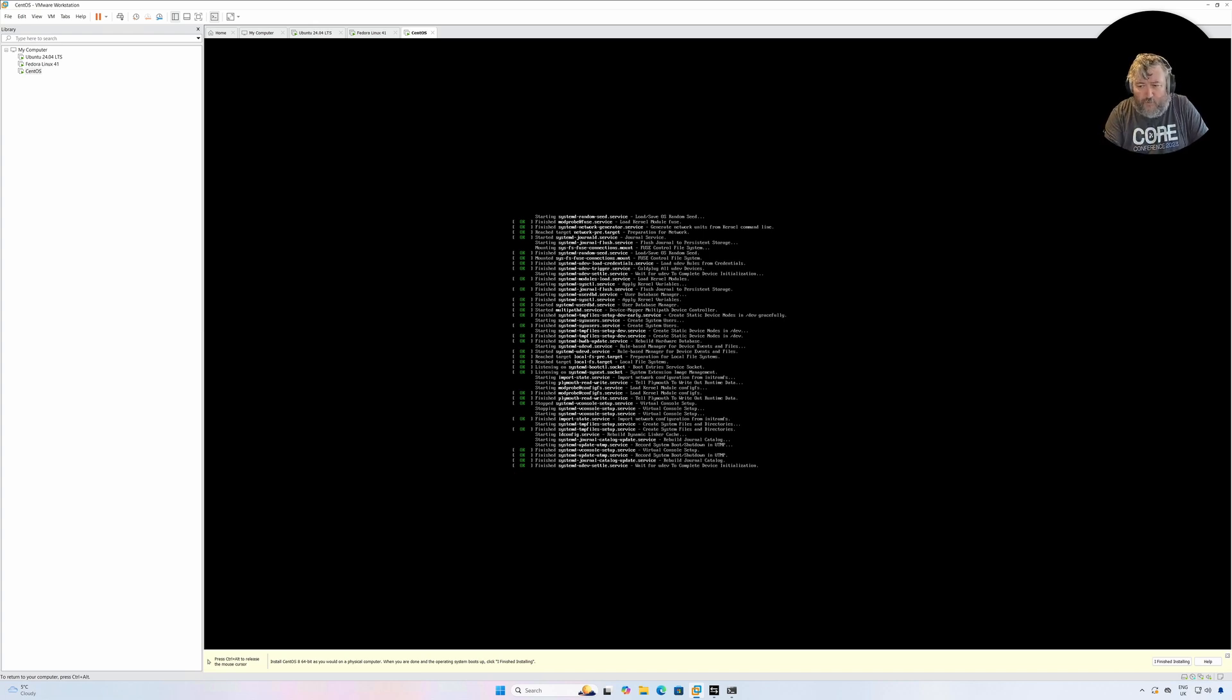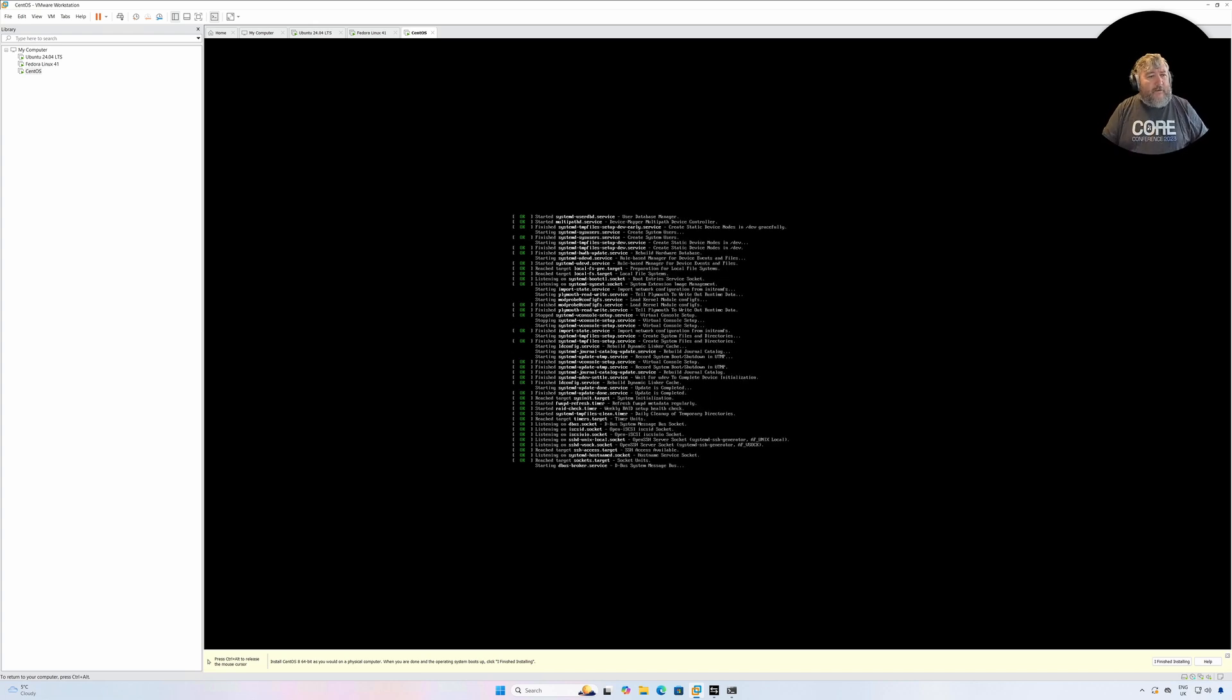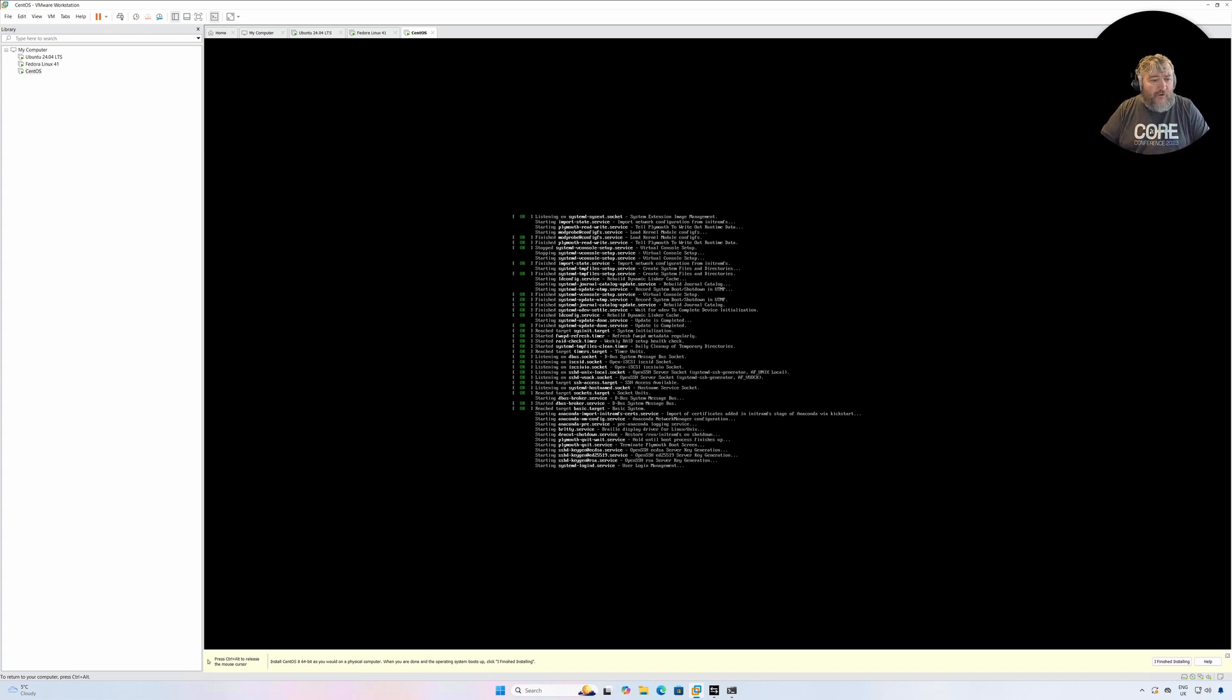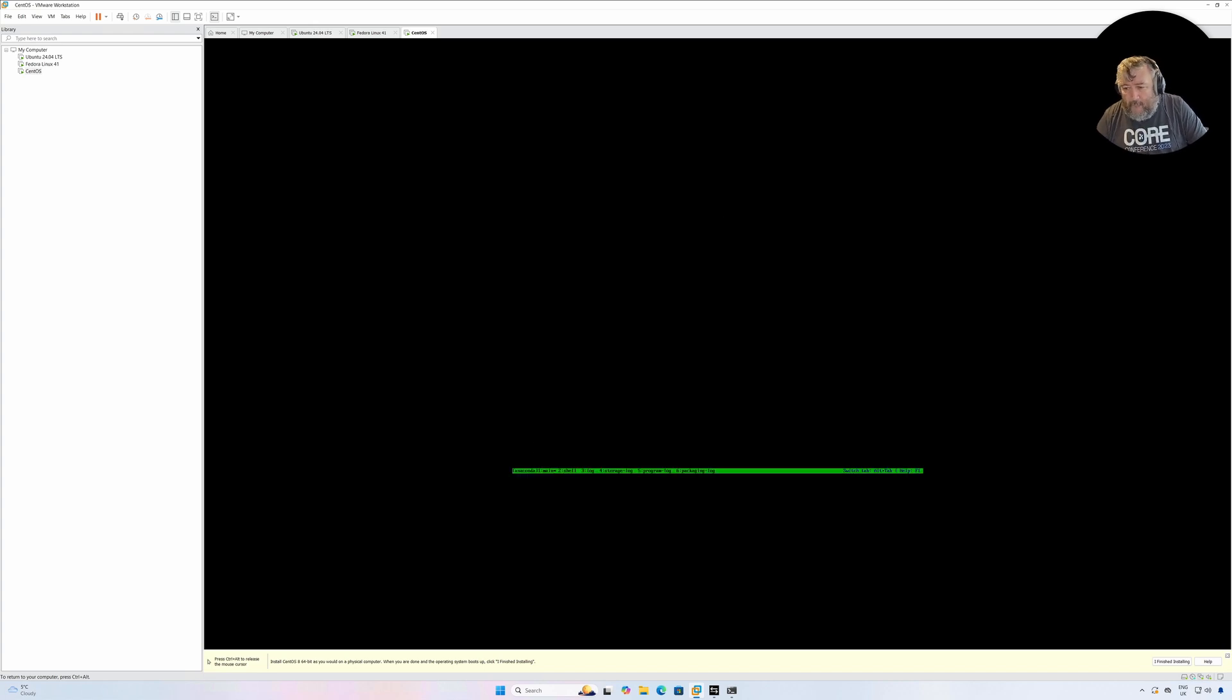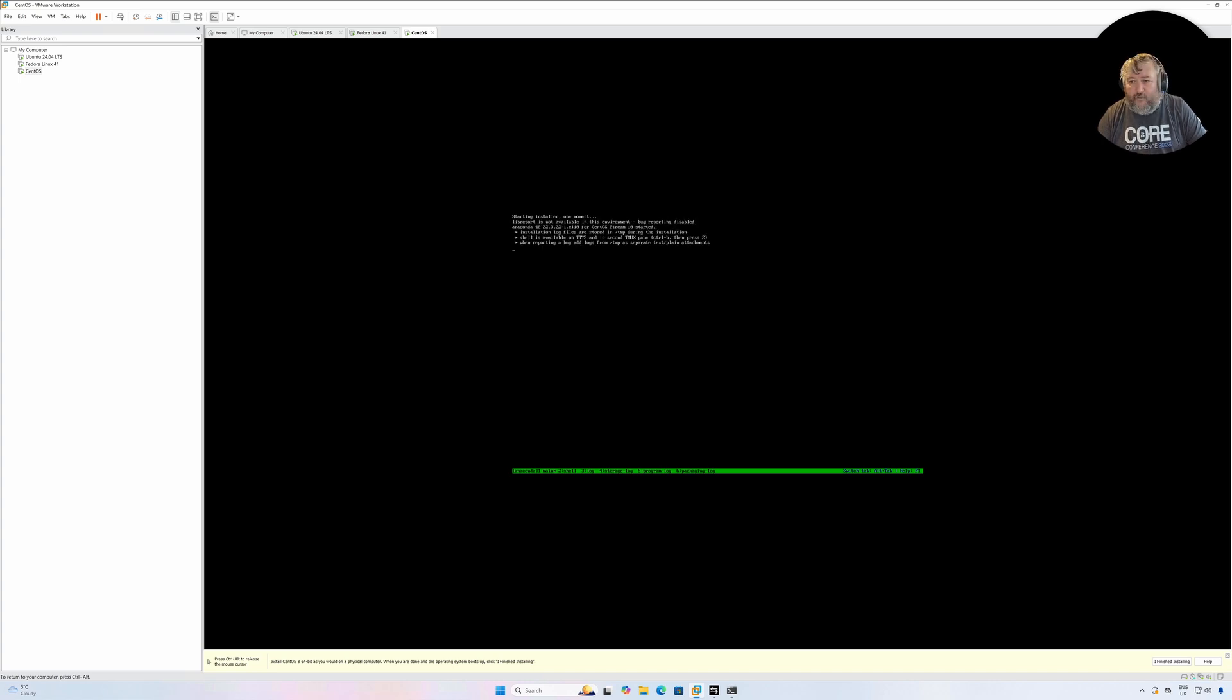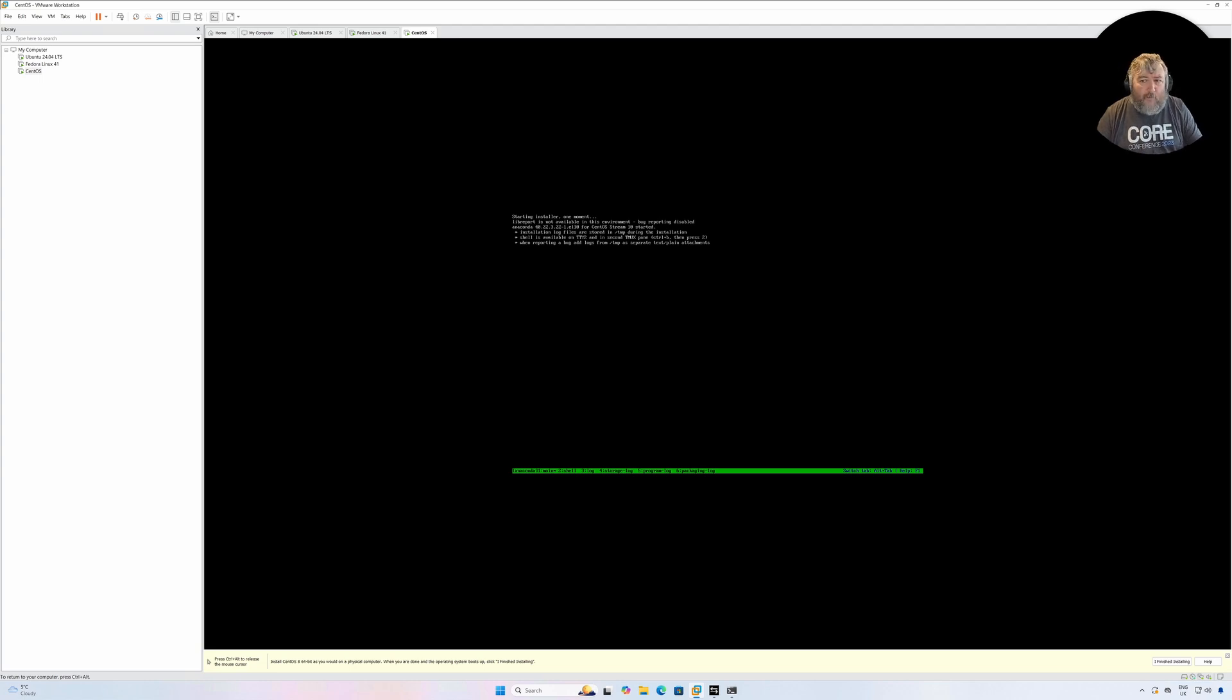I'm going to wet my whistle here. I've got my beverage of choice, triple espresso. The CentOS Stream installer is a little bit slower than the previous versions we've seen. I'm going to bob off and wait for the installer to appear.